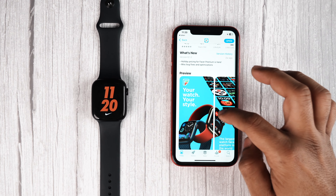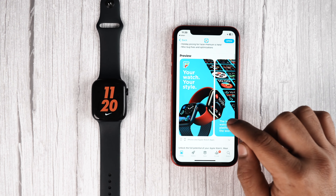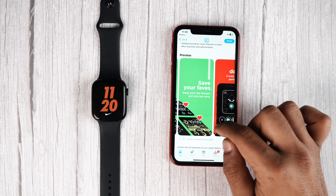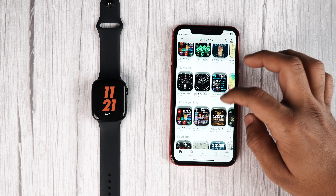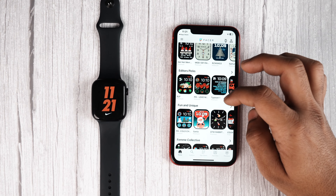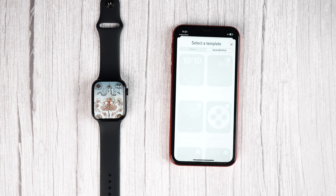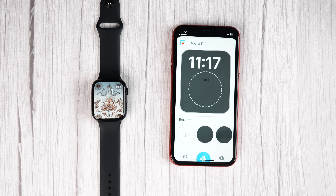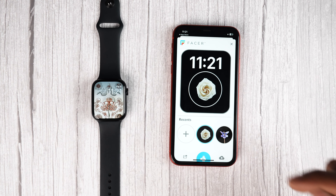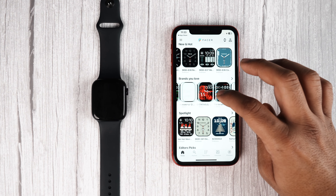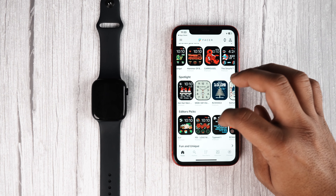Our next app is Watch Faces by Facer. The moment I started using this app, it became one of my favorites because it has tons of features — you can change the color, set a particular theme, and customize the overall feel of your watch face. Plus, it comes with a built-in web-based editing tool which helps you create custom watch faces and share those with other people around the globe.